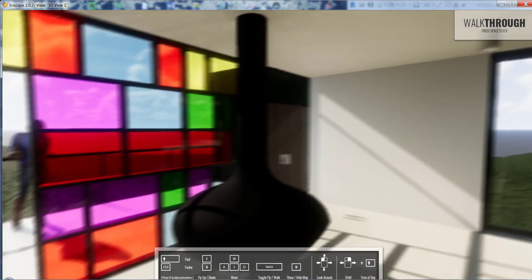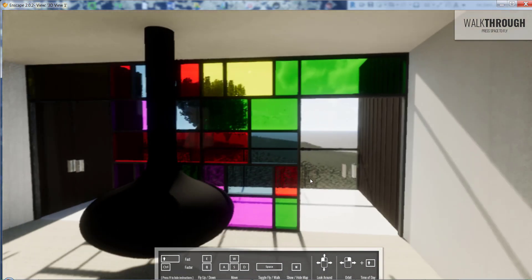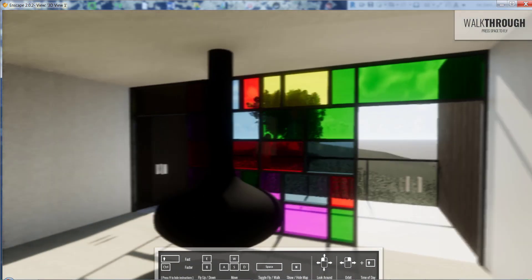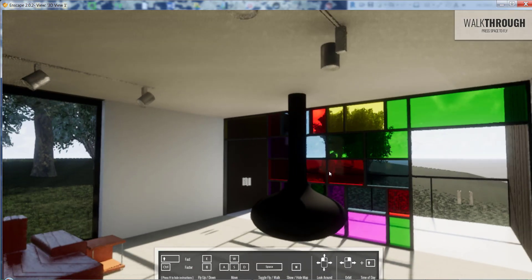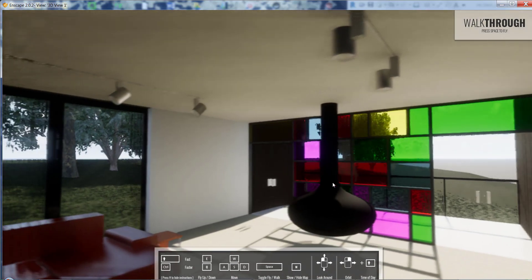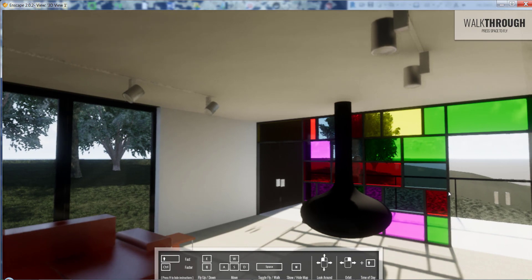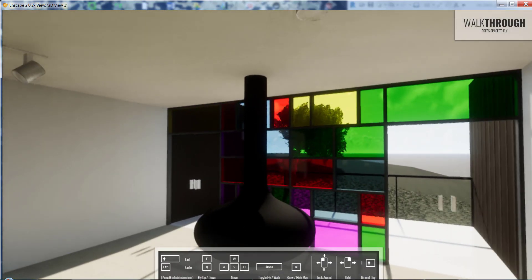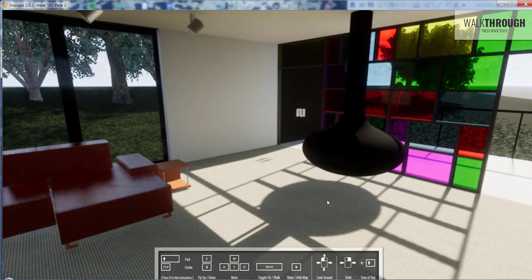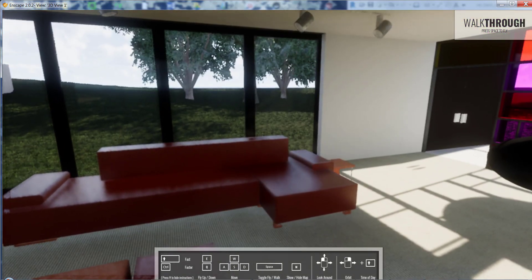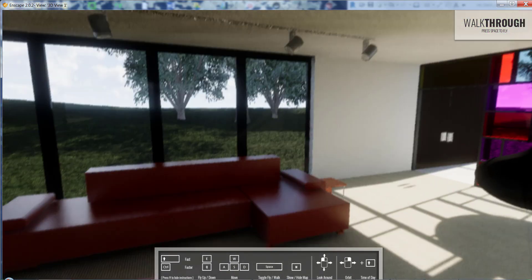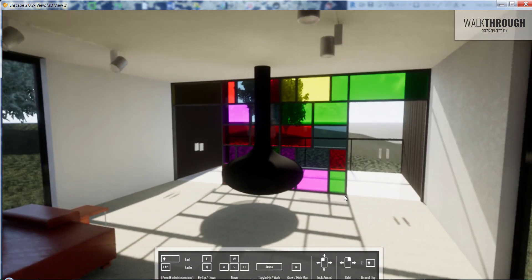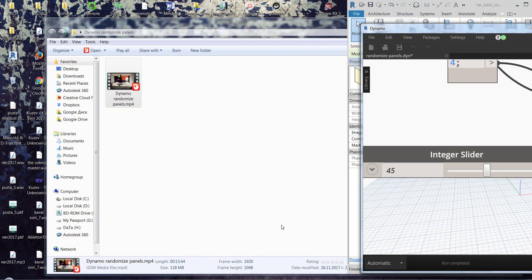Very cool. Depending on your hardware and how many open programs you have at the moment, you can achieve even better results like this. That's very cool. I'm going to close Enscape for the time being.